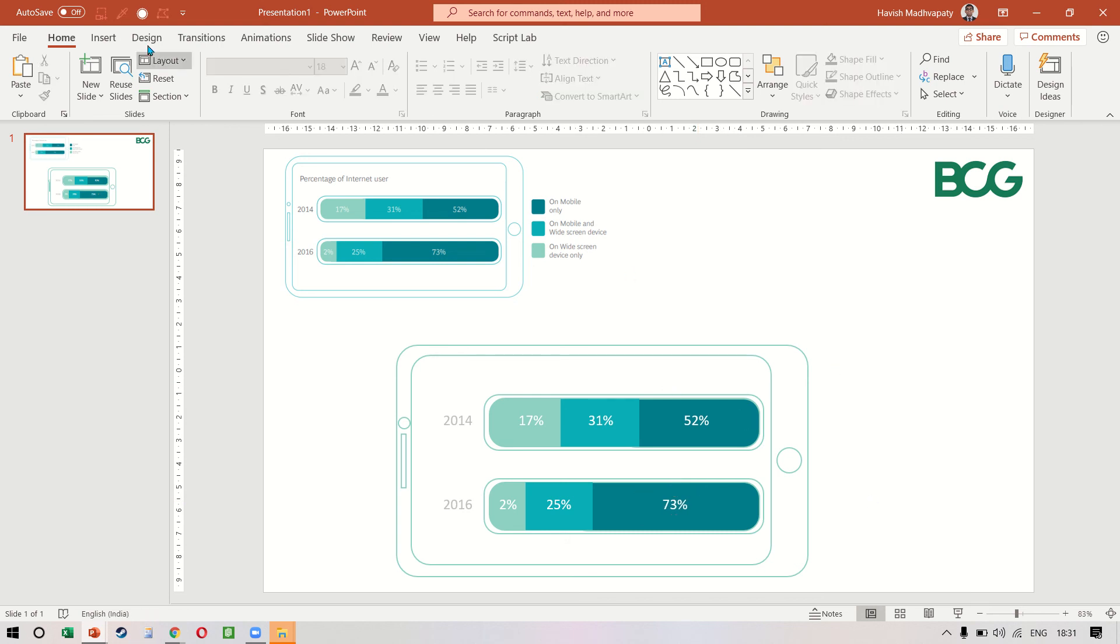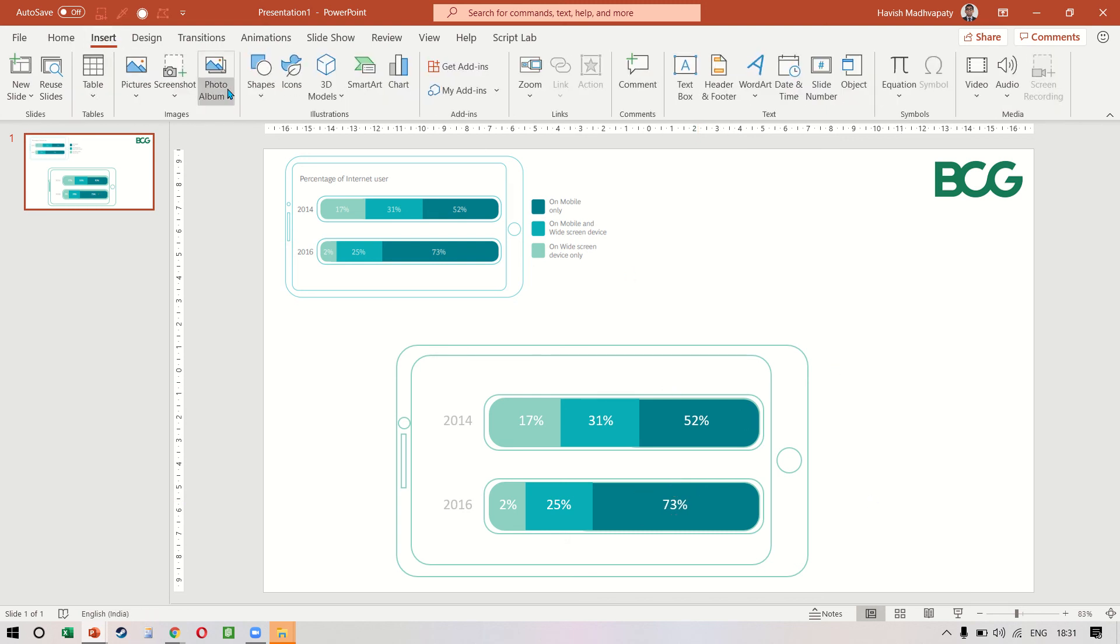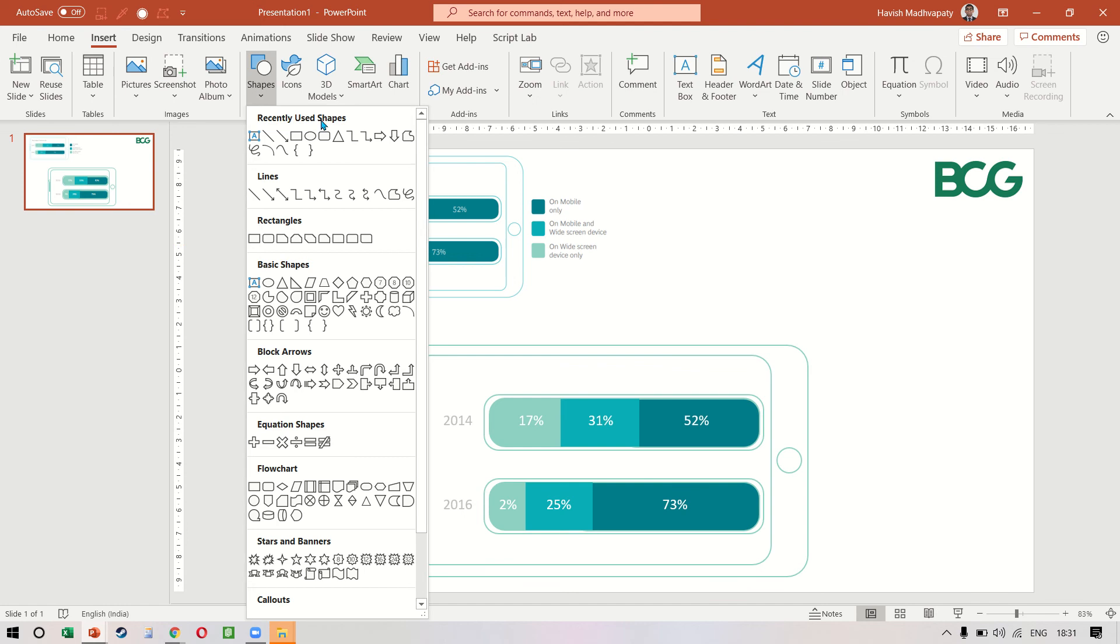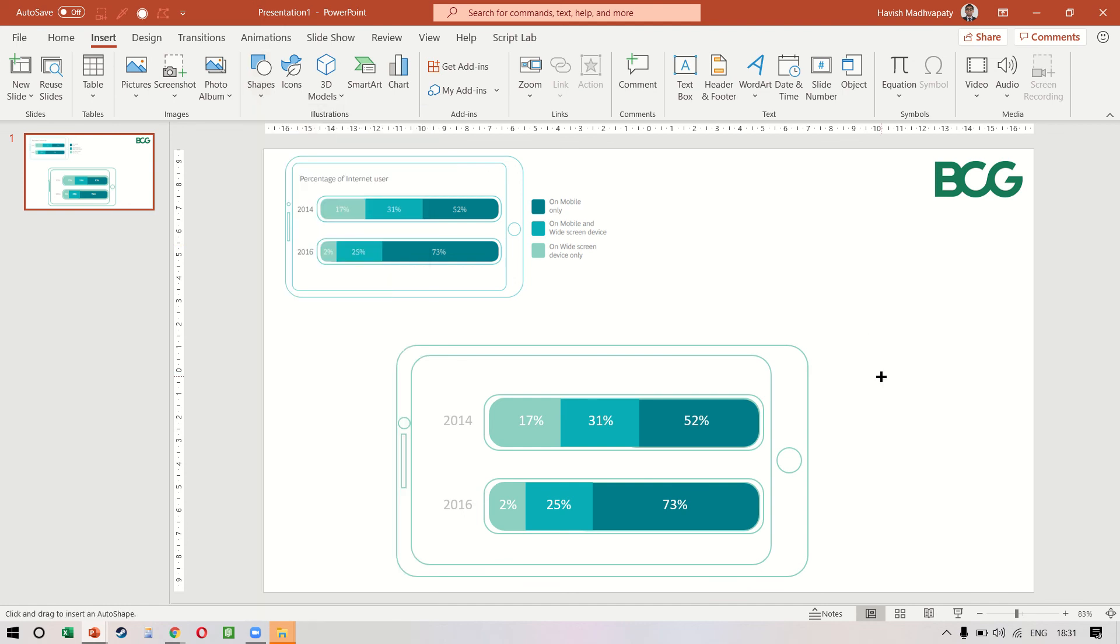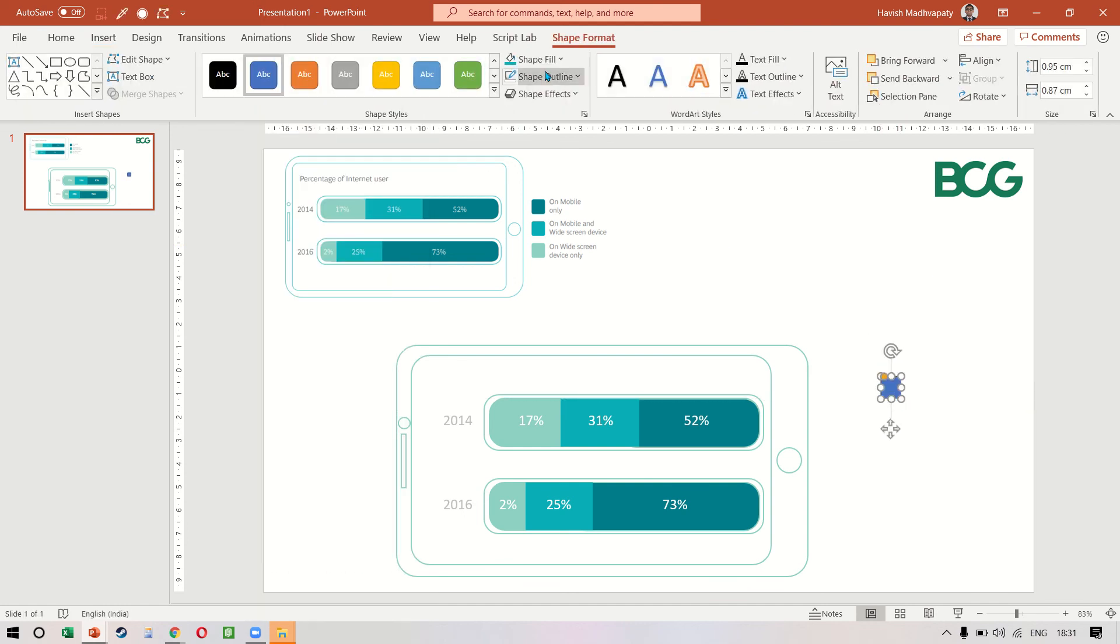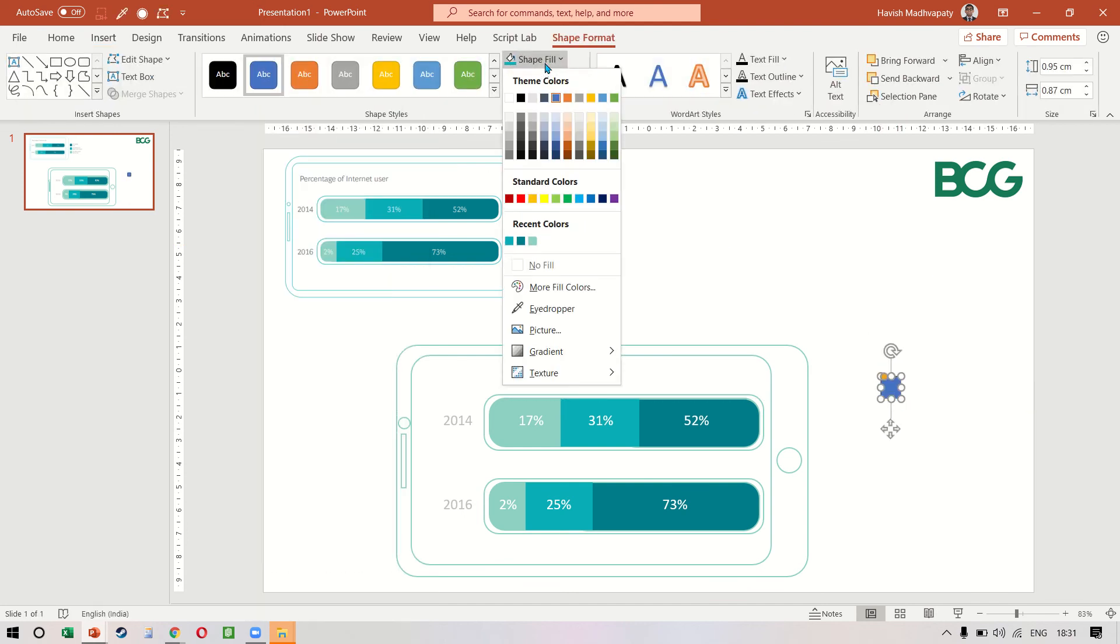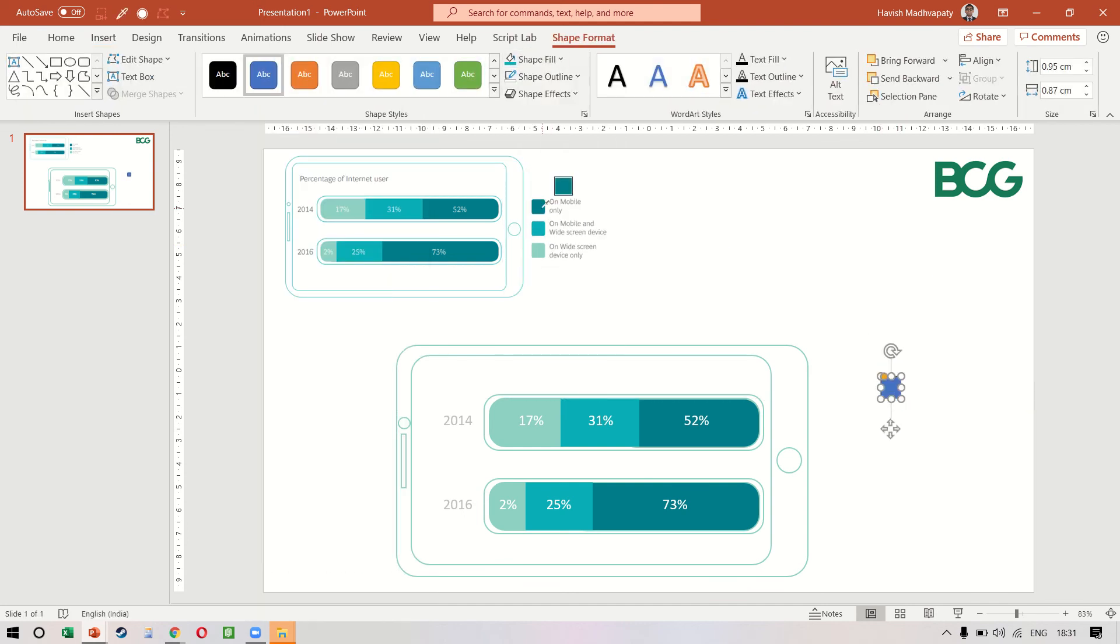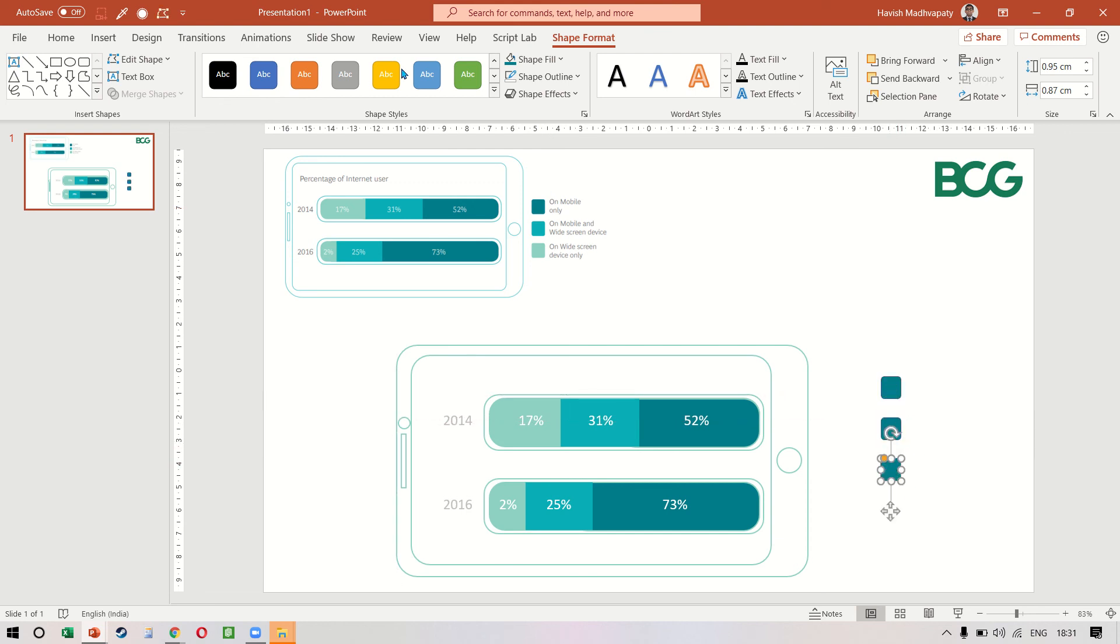Great. Then we need three rounded rectangles. We'll pick up the colors from here, so copy it two more times.